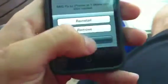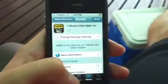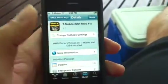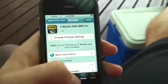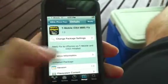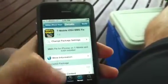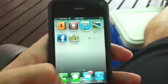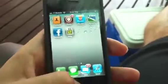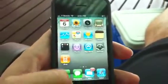Go ahead and hit Install. I'm not going to do that because I already installed it. Once that's done, it's gonna ask you to reboot — it'll turn off and turn back on once it's completed.